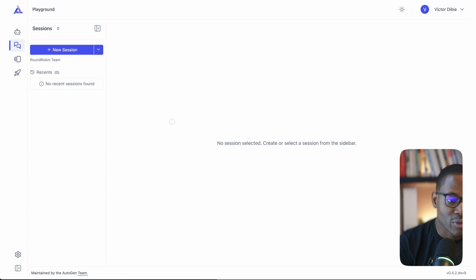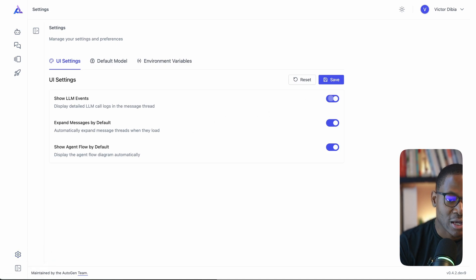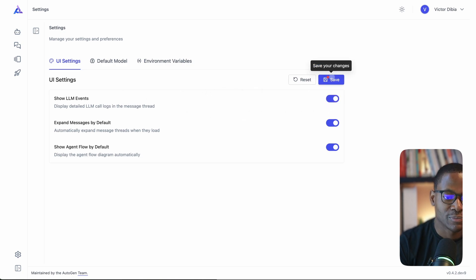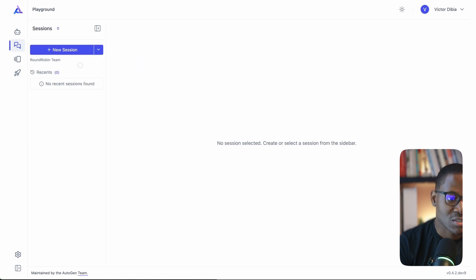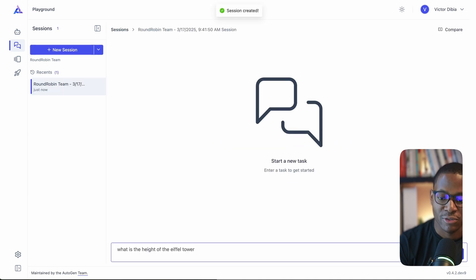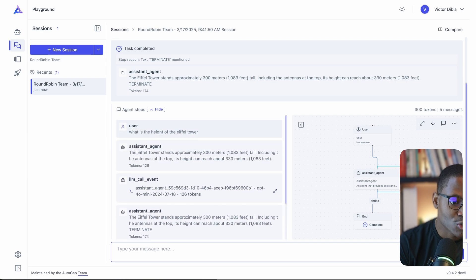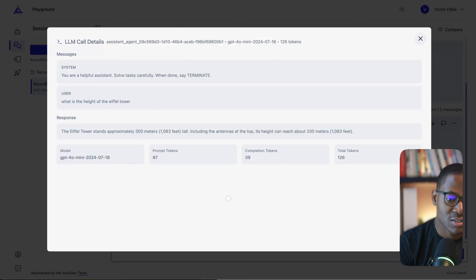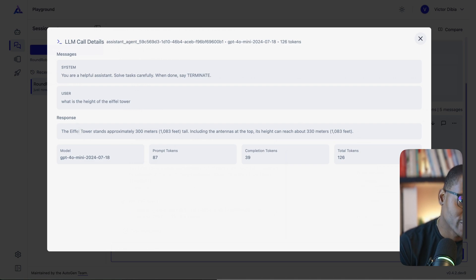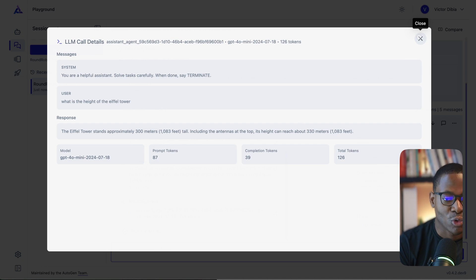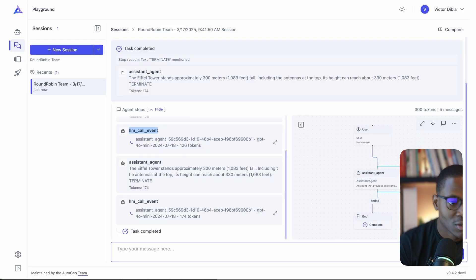The next feature is observability. Under the settings tab, click the cog icon, go to UI Settings, and enable the 'Show LLM Events' toggle. When you run a session query after enabling this, in addition to the agent messages you'll also see LLM call events appear in the UI. It logs every call made to any model client, showing the exact raw message input, the model's response, and usage statistics — and this works for all supported models.